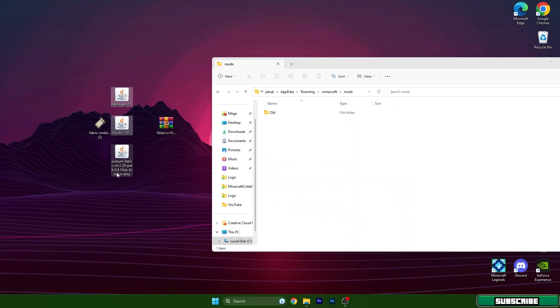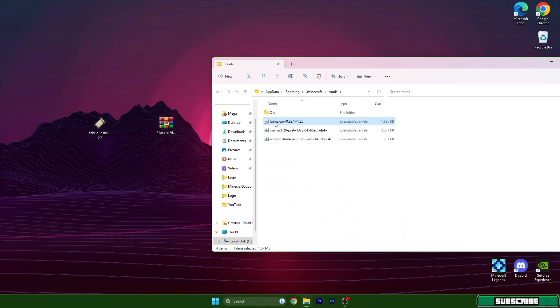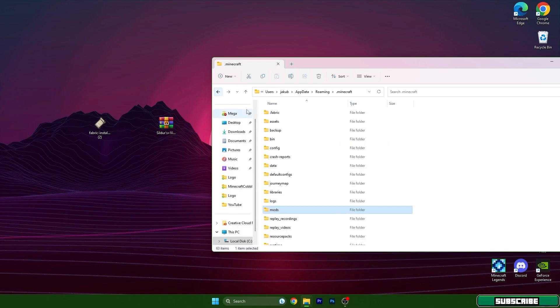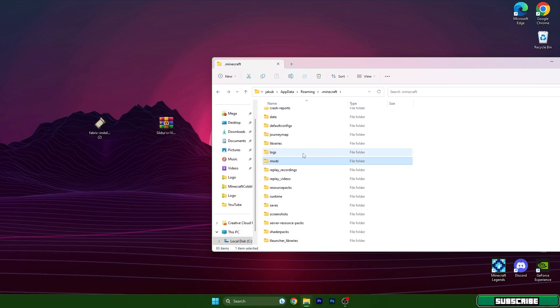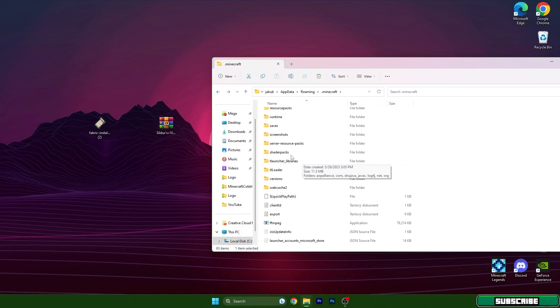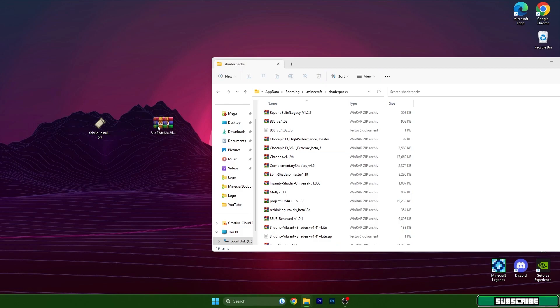Then take these three files which is Fabric API, Iris Shaders, and Sodium, and drop them in here. Go back and scroll down to shader packs. You can simply take the Sildurus Vibrant shaders and drop it in here.